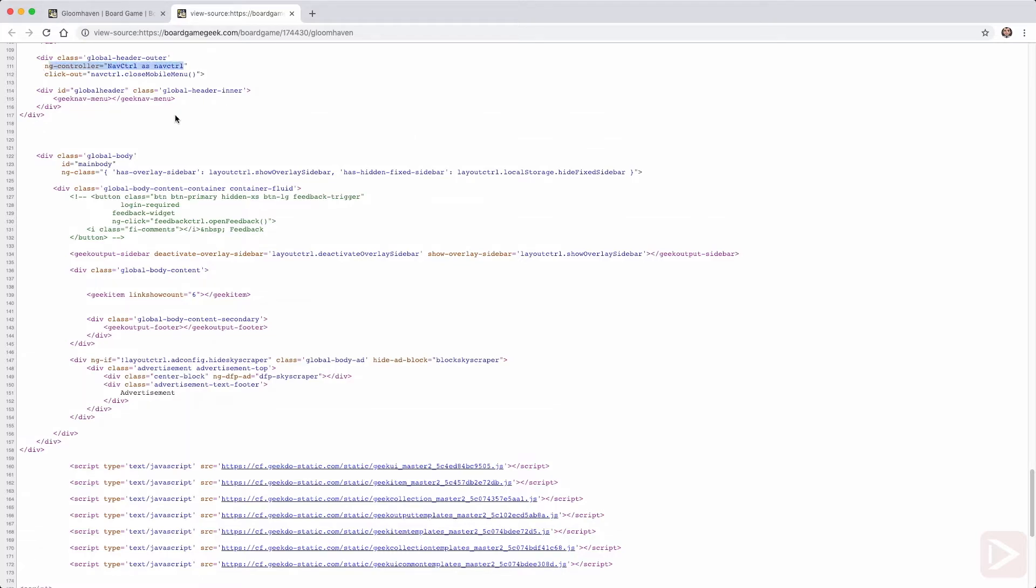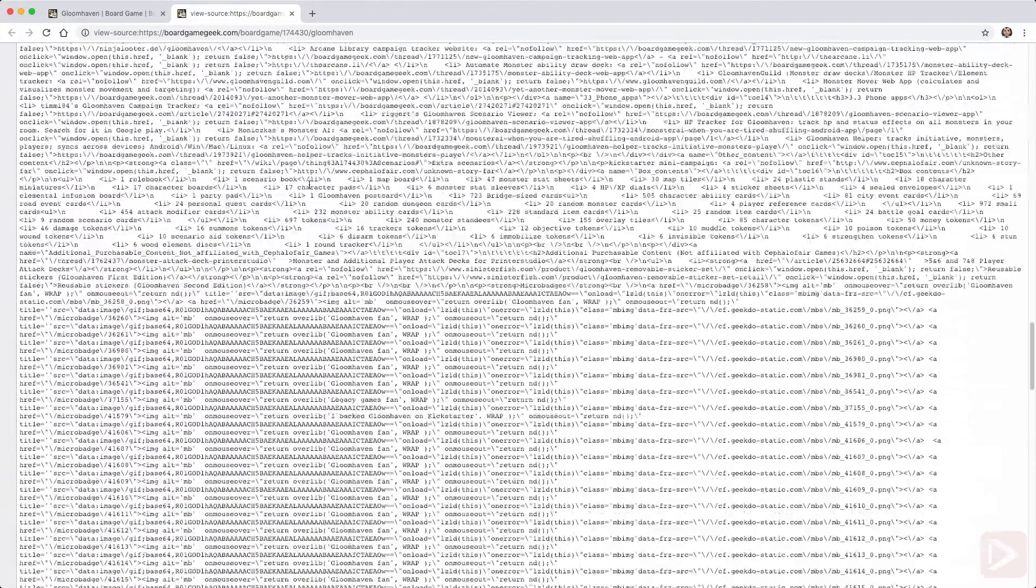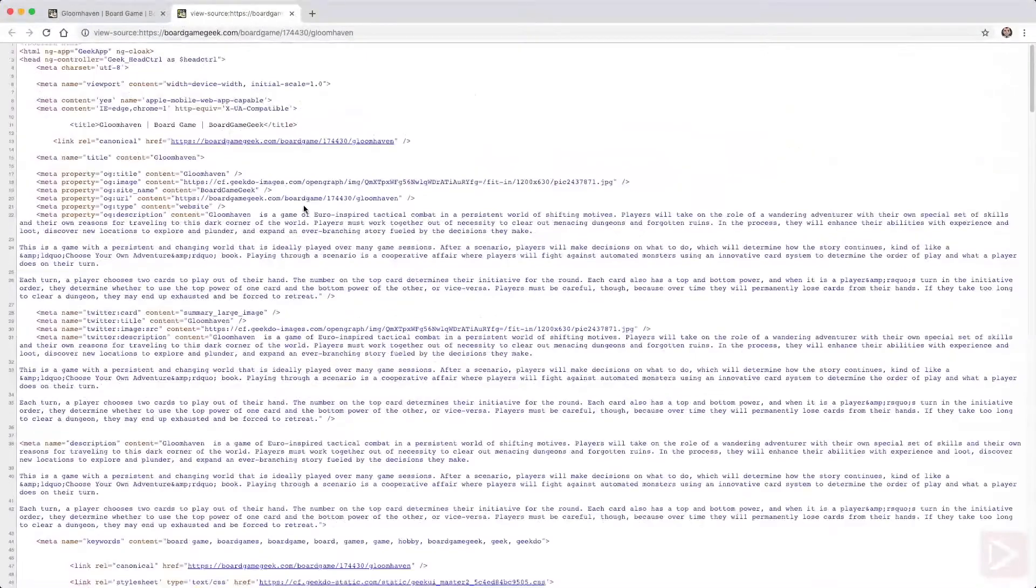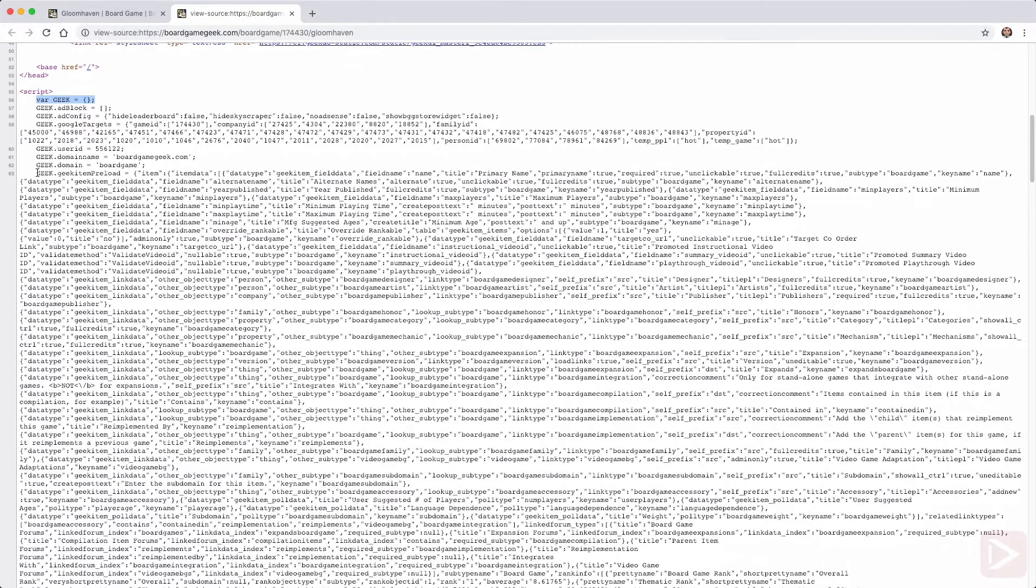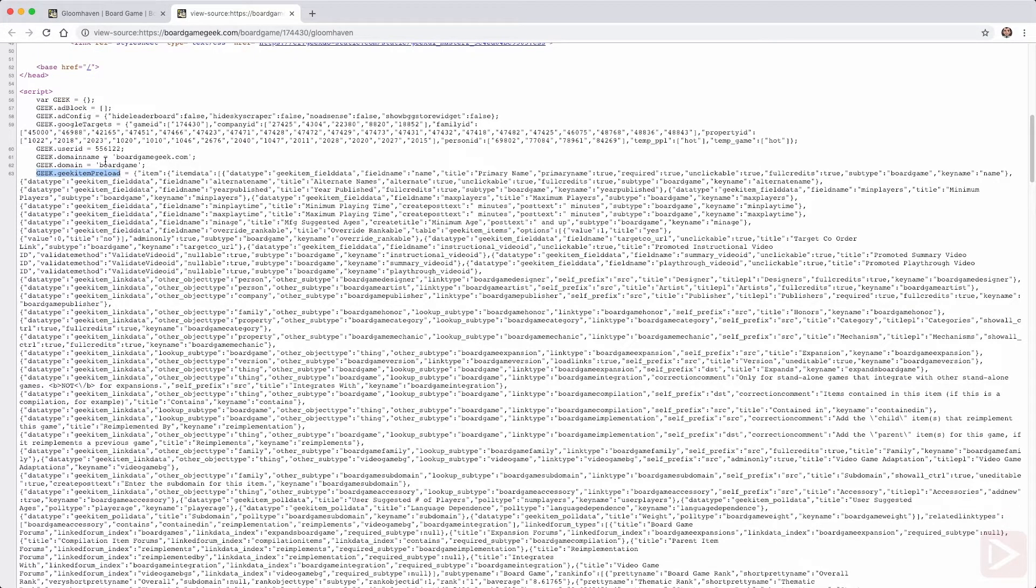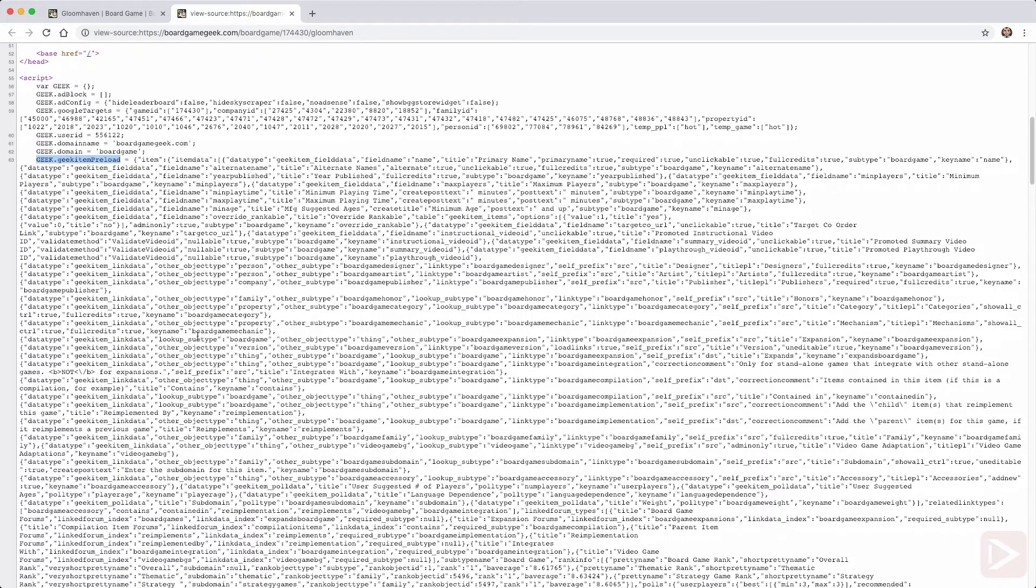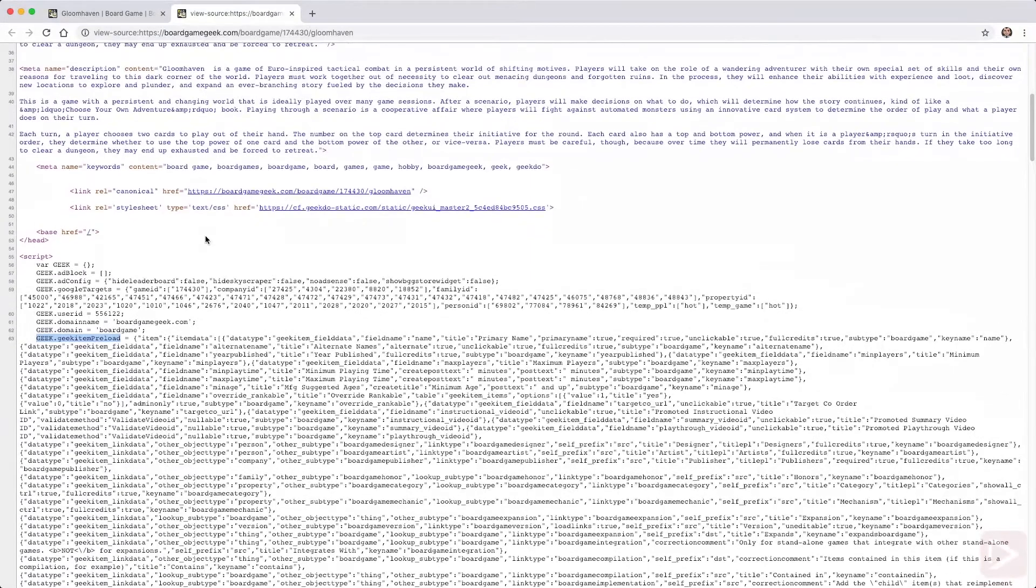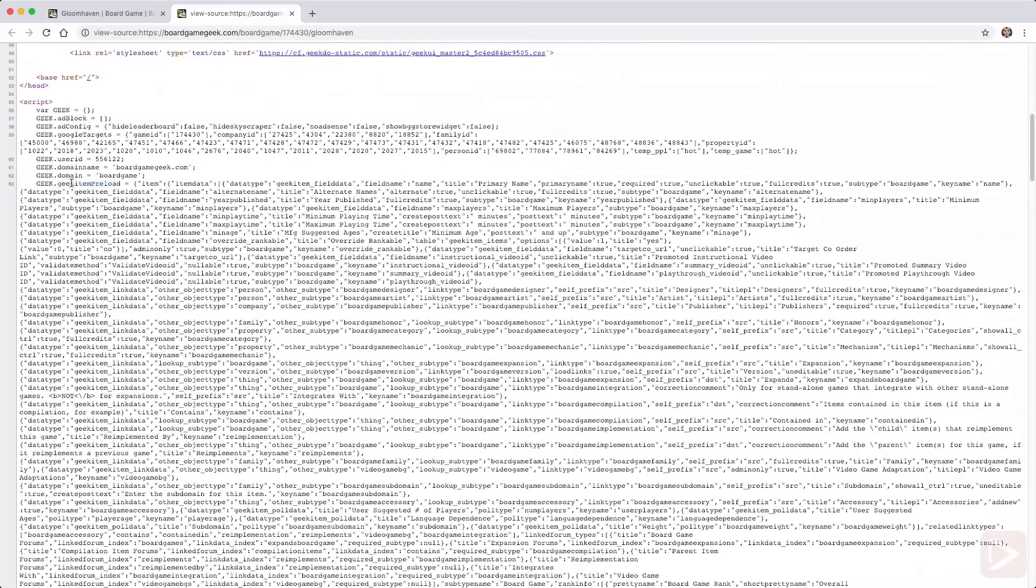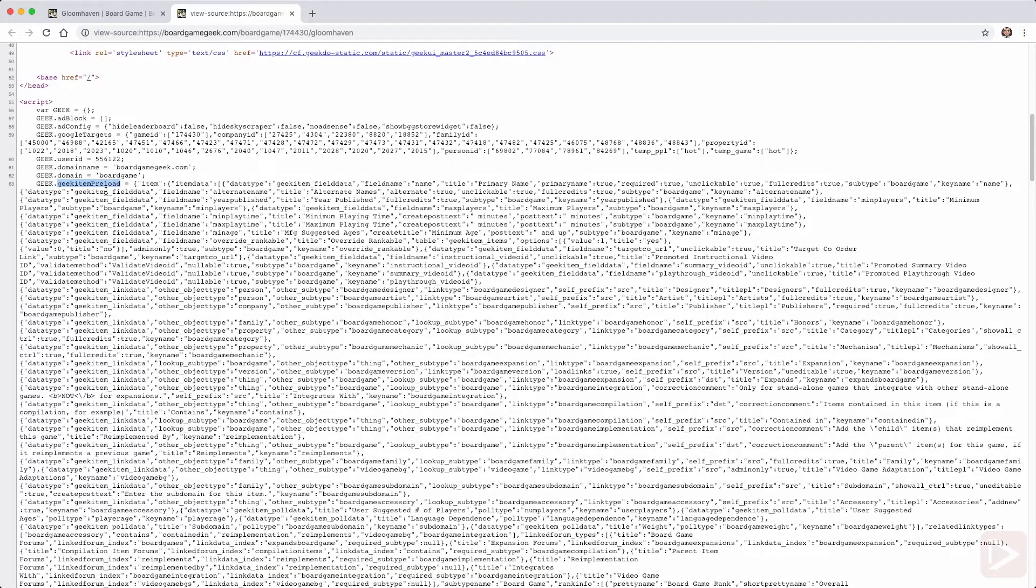But the new pages are a little bit more modernized and I think they use Angular for that because you can see here ng stuff. And you can see here in the script they have this geek global object and inside of it there is a geek item preload and here in this object there is the whole information that you ever need about the game. This is very convenient for our purposes so all we need to do is just to get this page, parse it, get this geek object and then just compose our own object that we want to have.